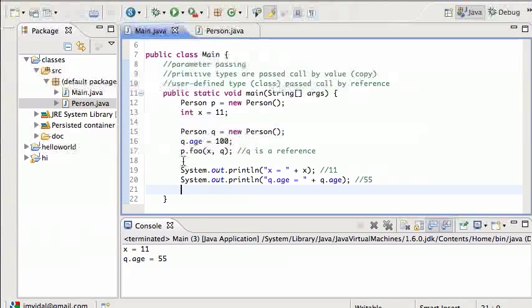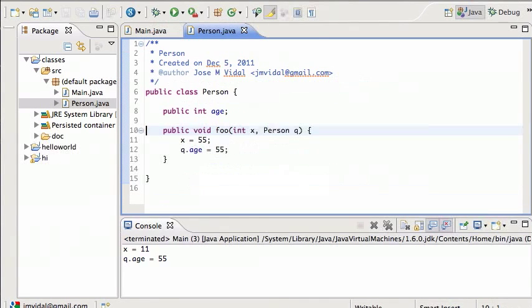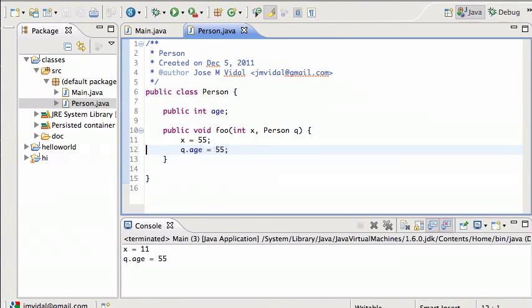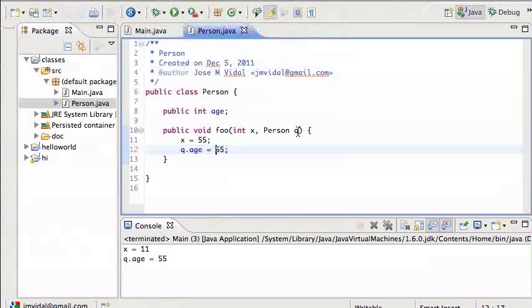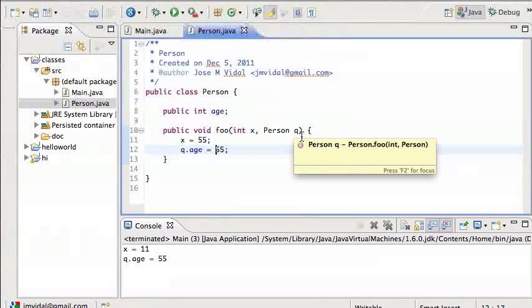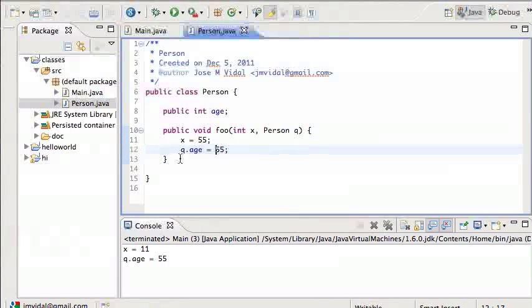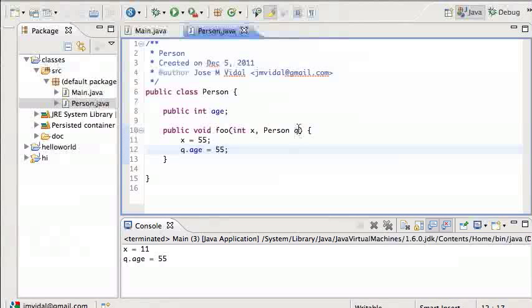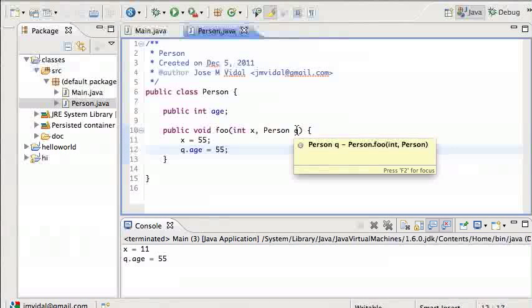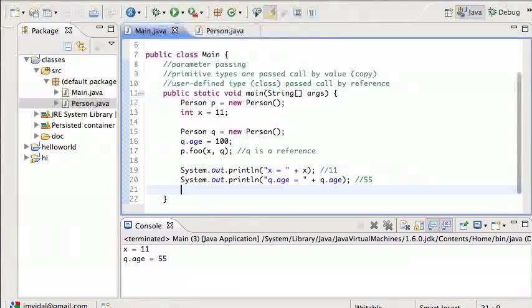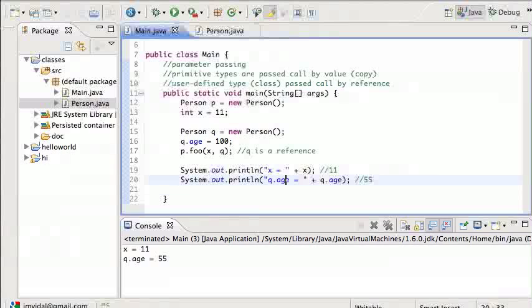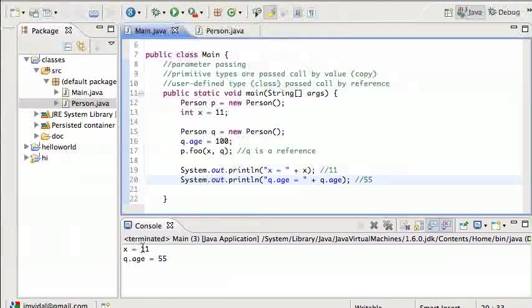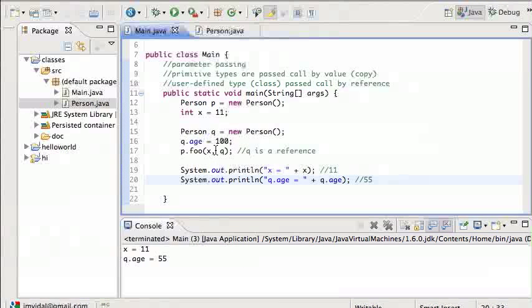We pass it to the foo method, which is here. The foo method gets a copy of that Q, puts it in this Q, and then sets this Q's age to 55, but since this Q actually points to the other Q, then the age it prints out, as you can see down here, is 55.